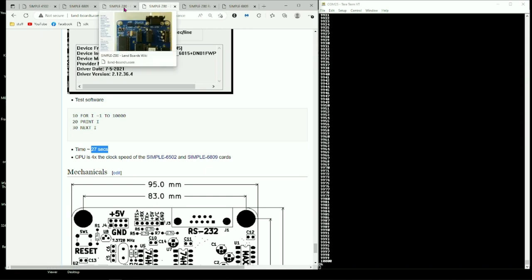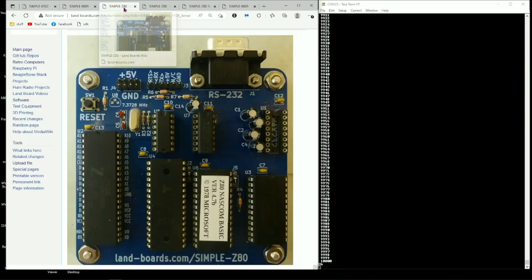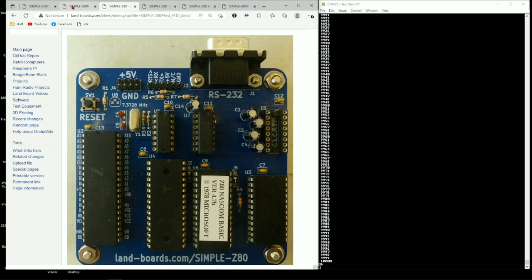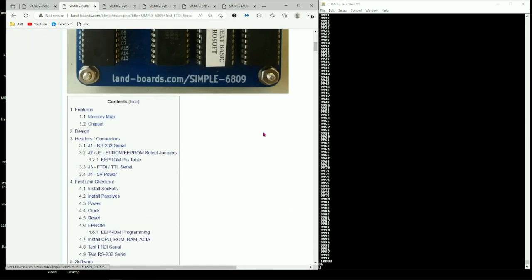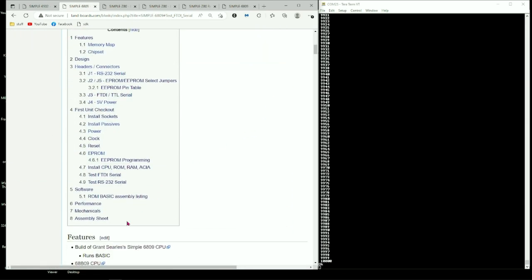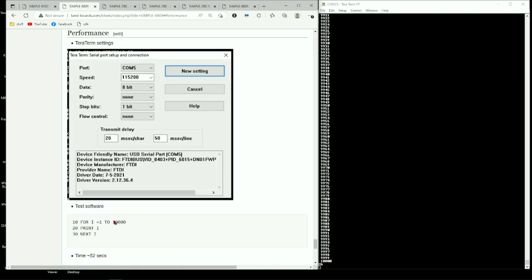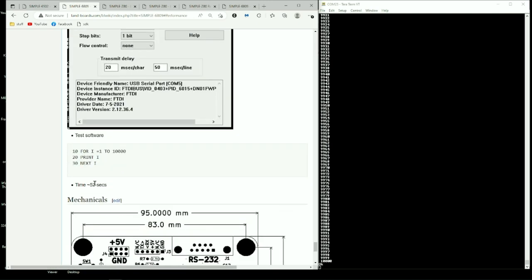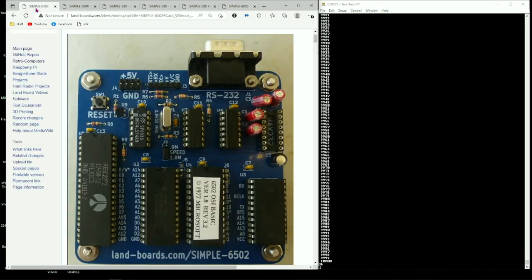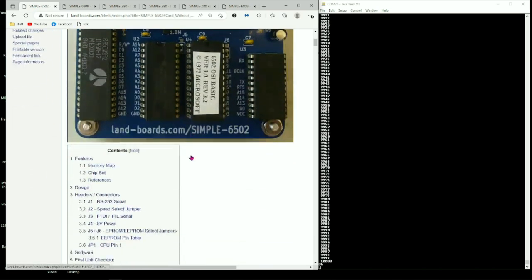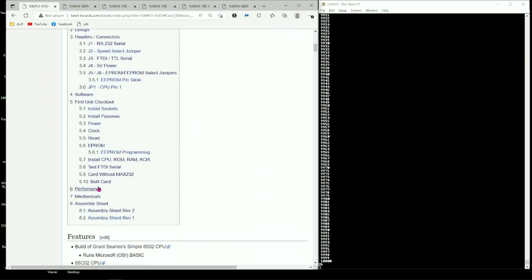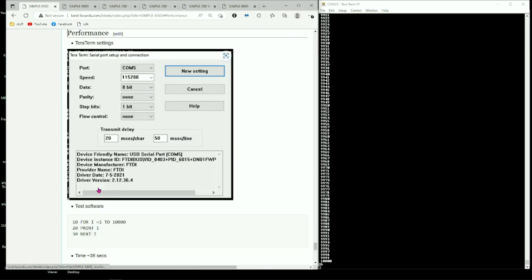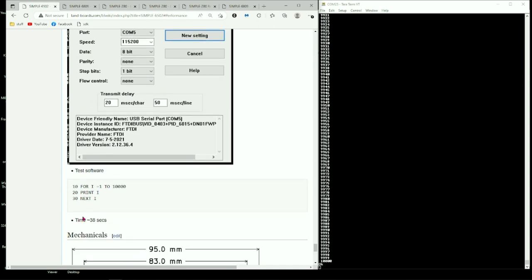But let's see what we get for the other CPUs. For the 6809, the speed we got was 52 seconds. And for the 6502 CPU, the speed we got was 38 seconds.